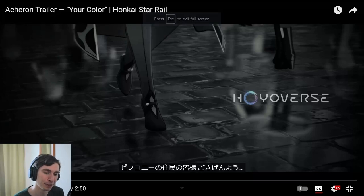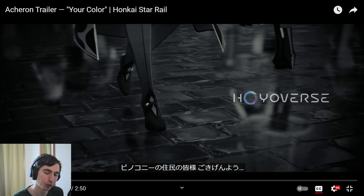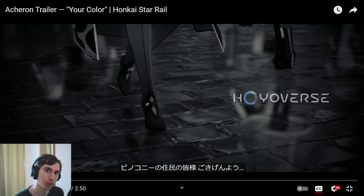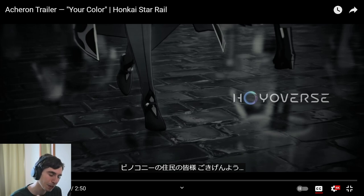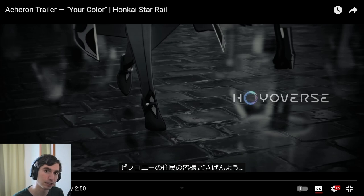Hello everyone and welcome to another video. In this video we're going to do something a little bit different and analyze this new trailer from Honkai Star Rail called 'Your Color.' It's a trailer for the new character Akron coming out tomorrow. We'll compare differences between the English and Japanese versions and analyze some Japanese grammar as we go along.